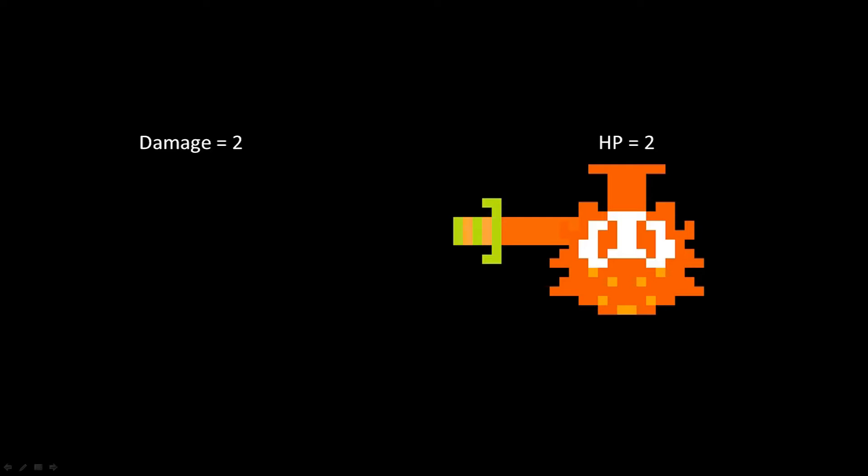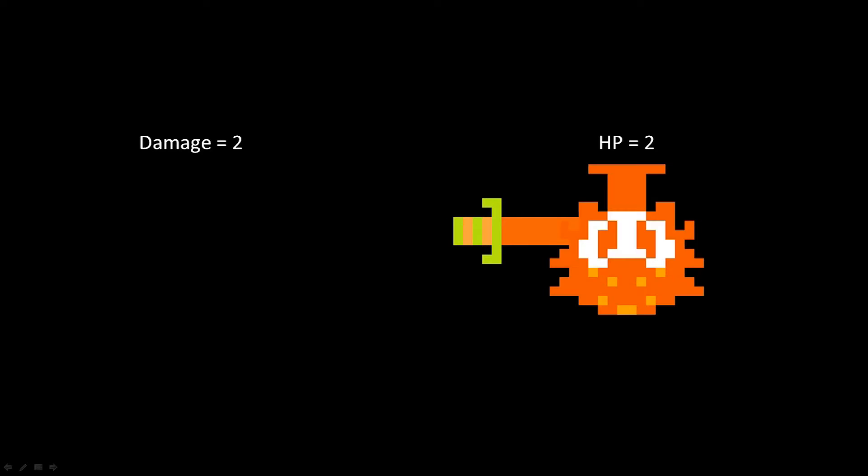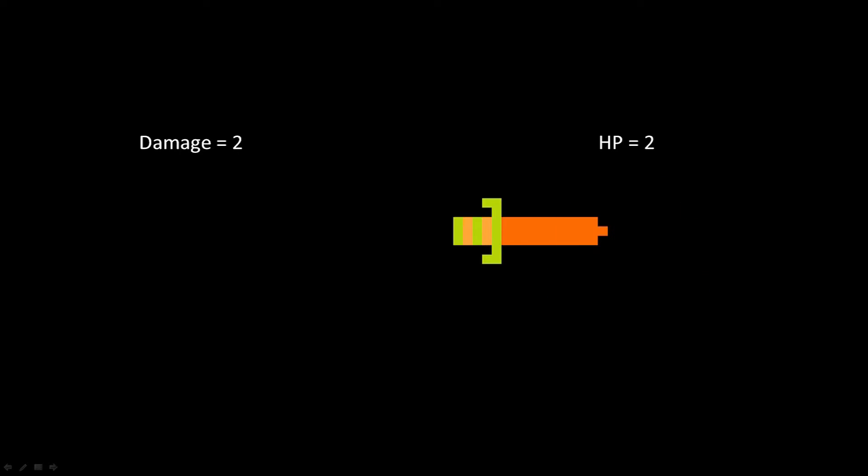One reason we do this is so the enemy doesn't continue to take damage on each frame that the sword is hitting them. Otherwise they would likely just die instantaneously. During the invincibility time, we're going to make the enemy flash so the player can tell that it hit the enemy and know when it's no longer invincible and ready to be attacked again.